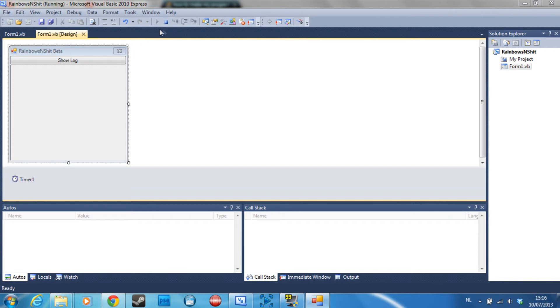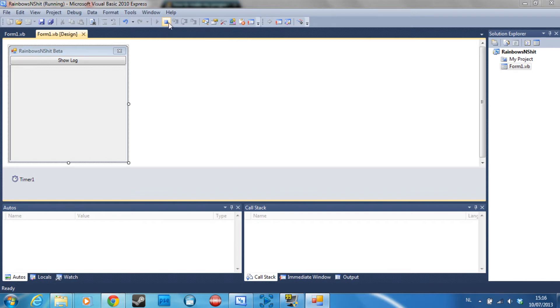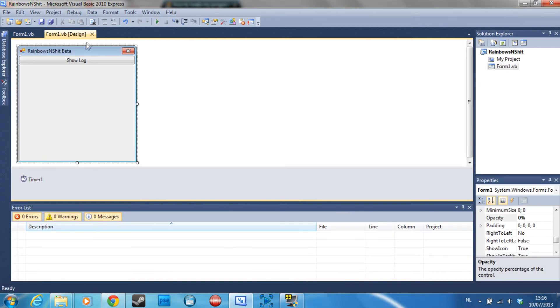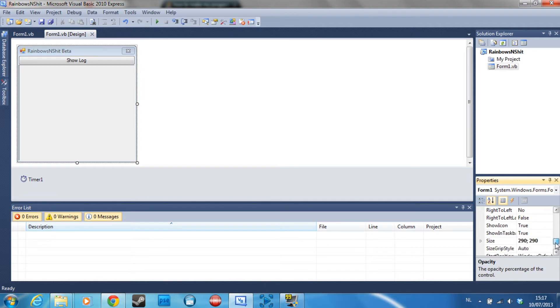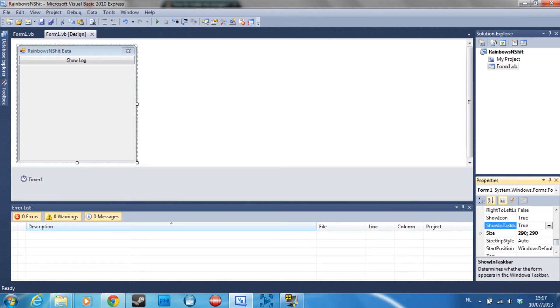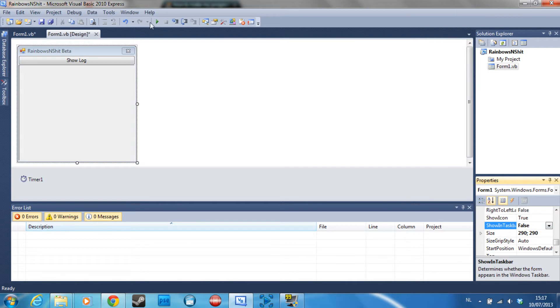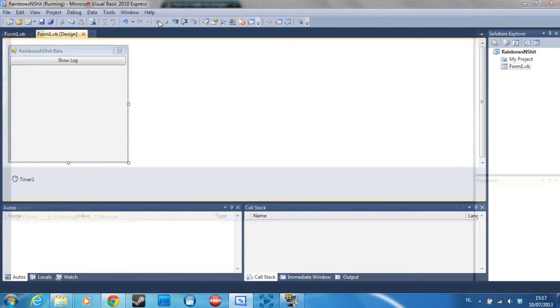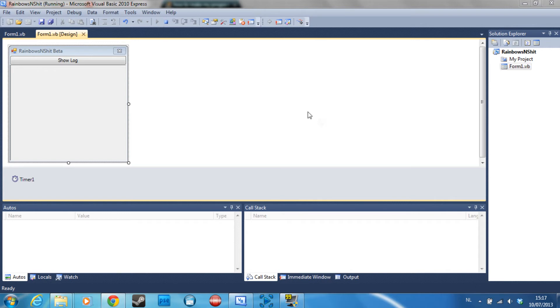It's still here somewhere but you can't see it. But you might notice that you can see it in the taskbar right here. To fix that you go to properties again and you can go to show in taskbar, set that to false. And if we debug it now you really can't see it. You can't see the window, you can't see it in the taskbar. It is completely hidden.